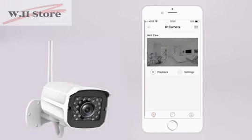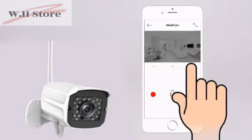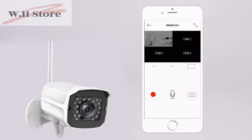Welcome to the home page of the Mobi app. Tap the image on the screen to view your camera's image. Tap the rectangle on the right to view multiple cameras at once.